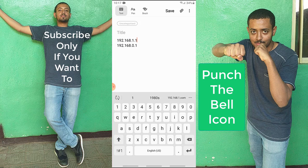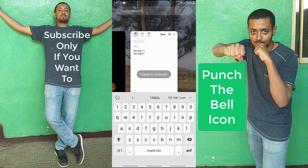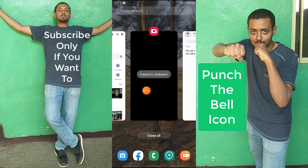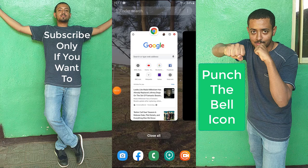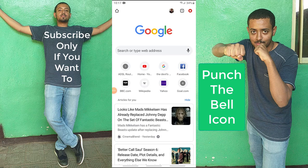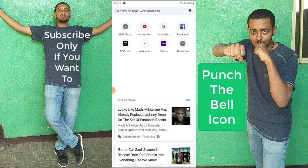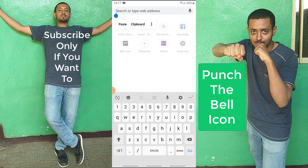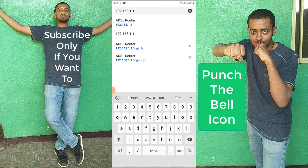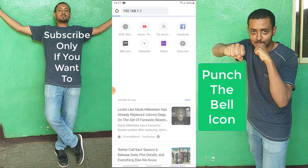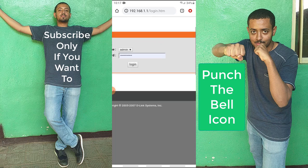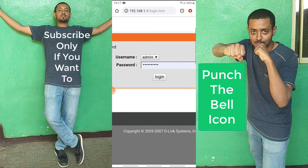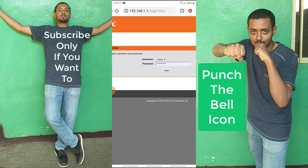I'm going to paste it into my web browser, which is Chrome. After I paste it, I'm going to hit go. Then you are going to encounter a login page.